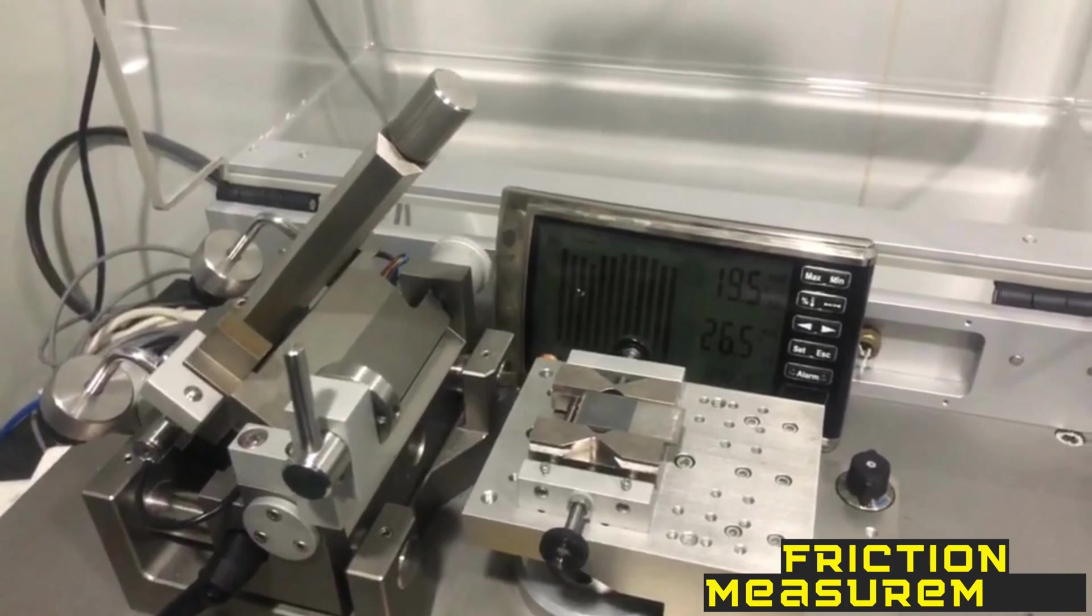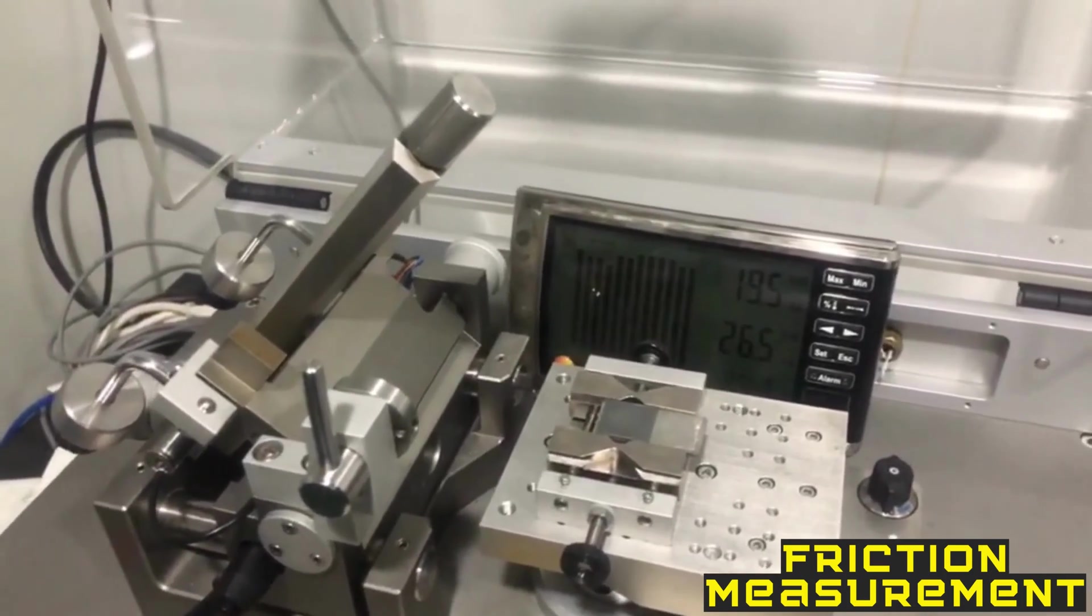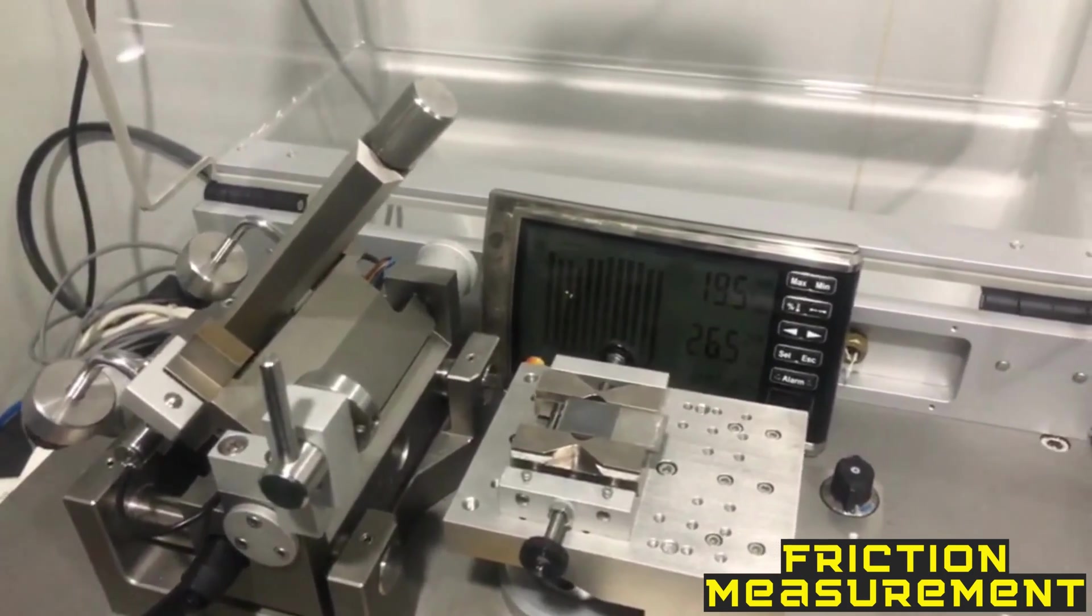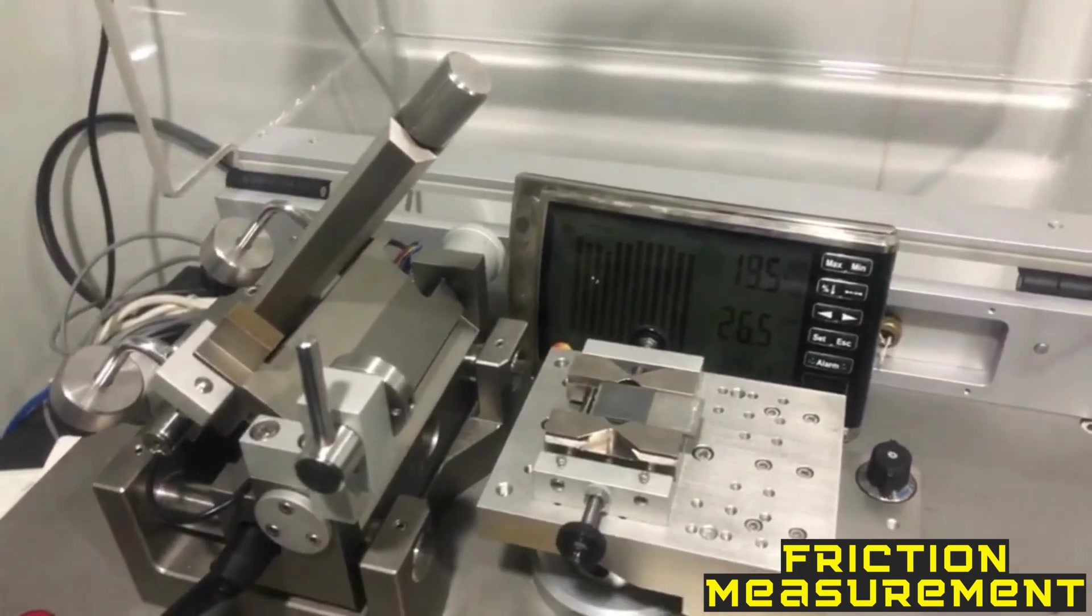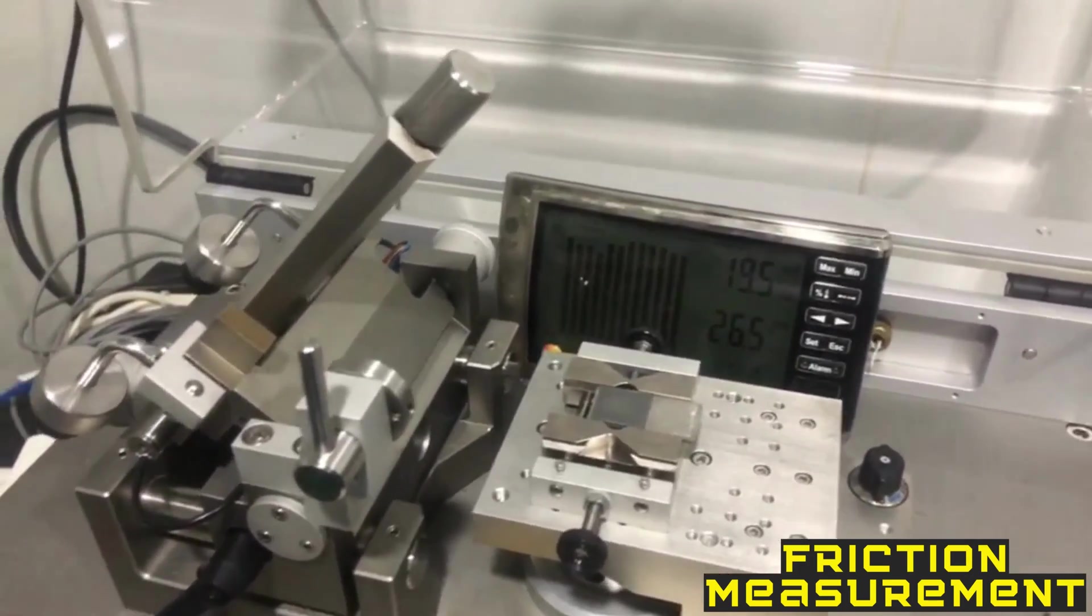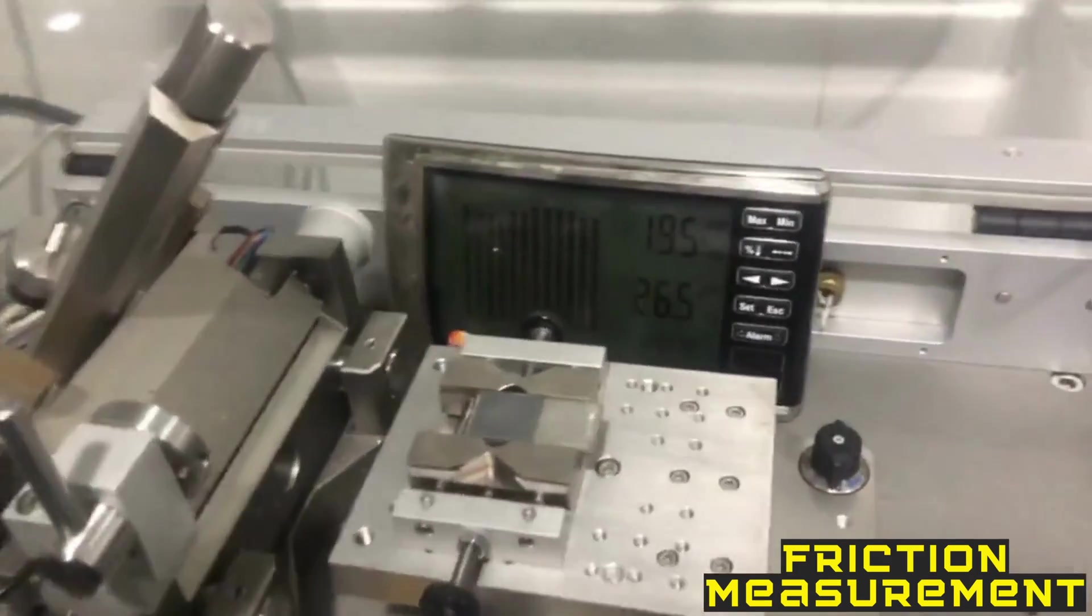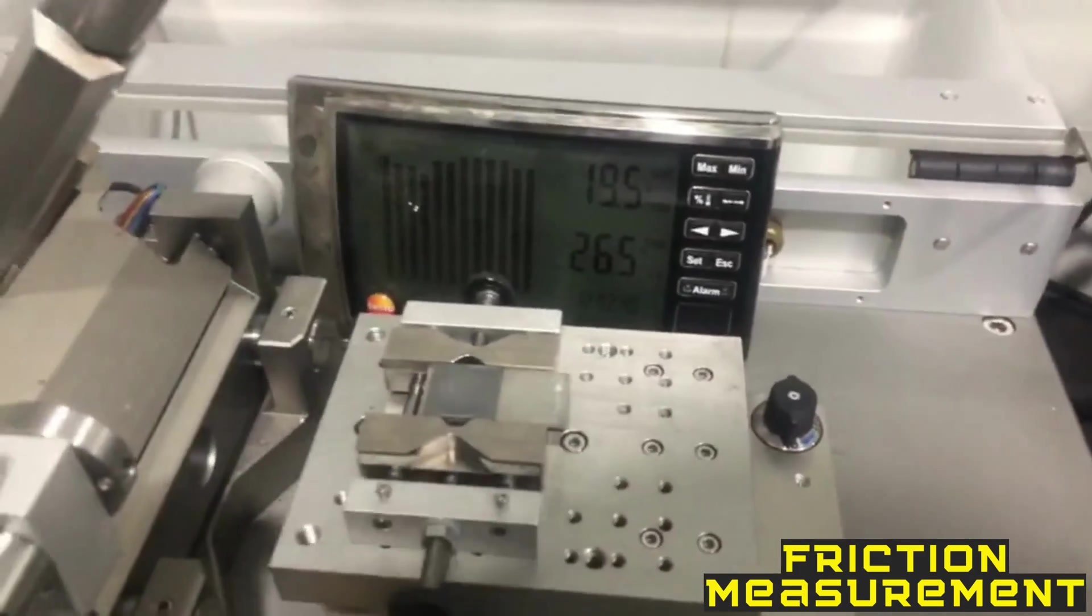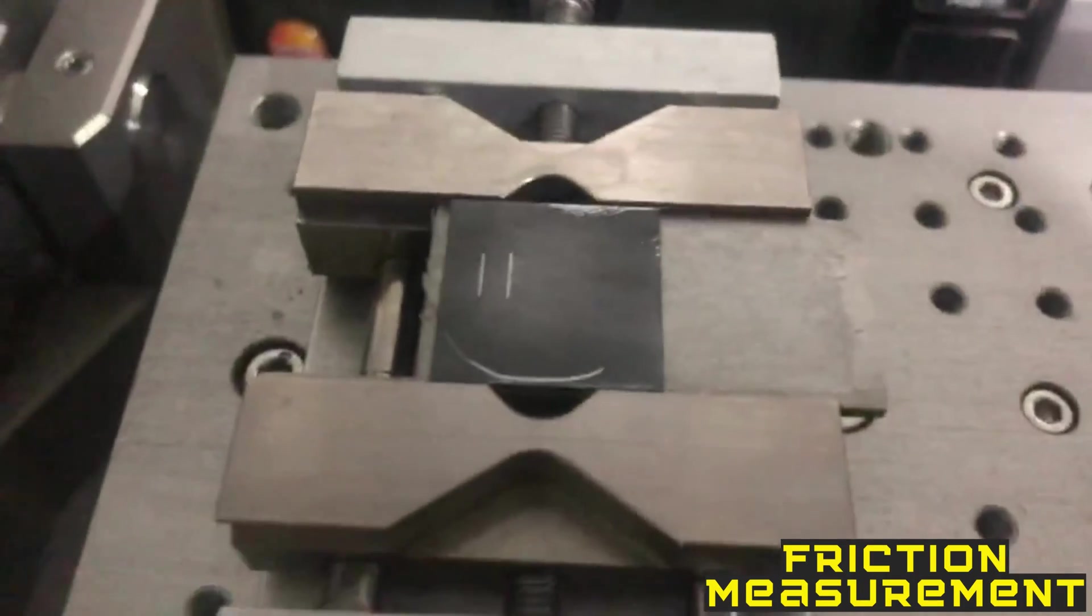Assalamu alaikum everyone. Today we are going to learn how to measure the friction coefficient of any coating or any lubricant. For this we have to prepare some kind of solid coating on different kinds of substrates like copper, steel, or silicon.